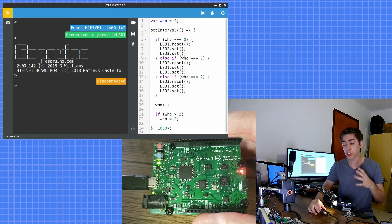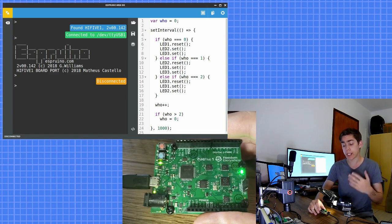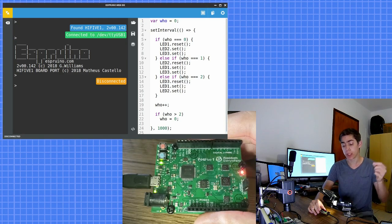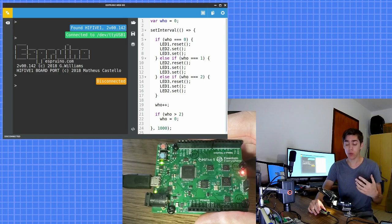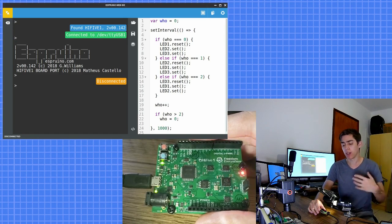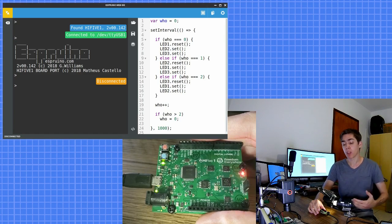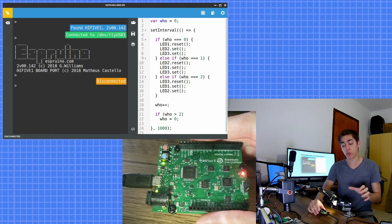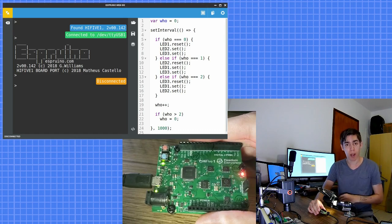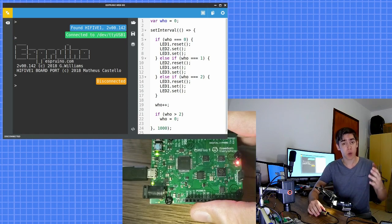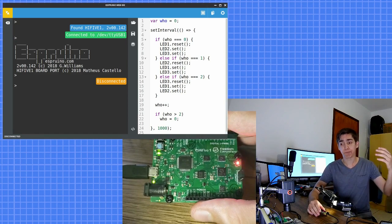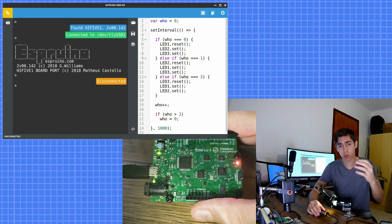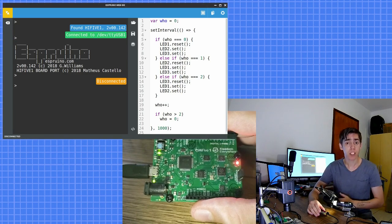All the source code for the port of Espruino to HiFive is on my GitHub. I will put the link for my GitHub in the description too. If you do not want to compile all the source and generate a firmware, I will put a link to download a firmware for HiFive 5.1 in the description. And if you like this content, leave your comment below, leave your like on this video and don't forget to subscribe to our channel. Thanks for watching!